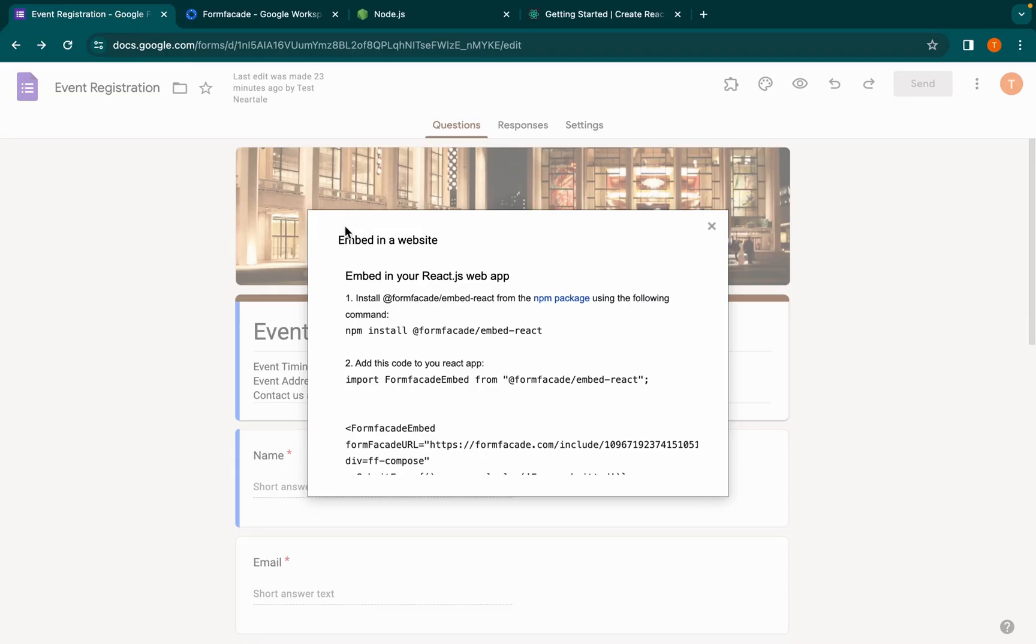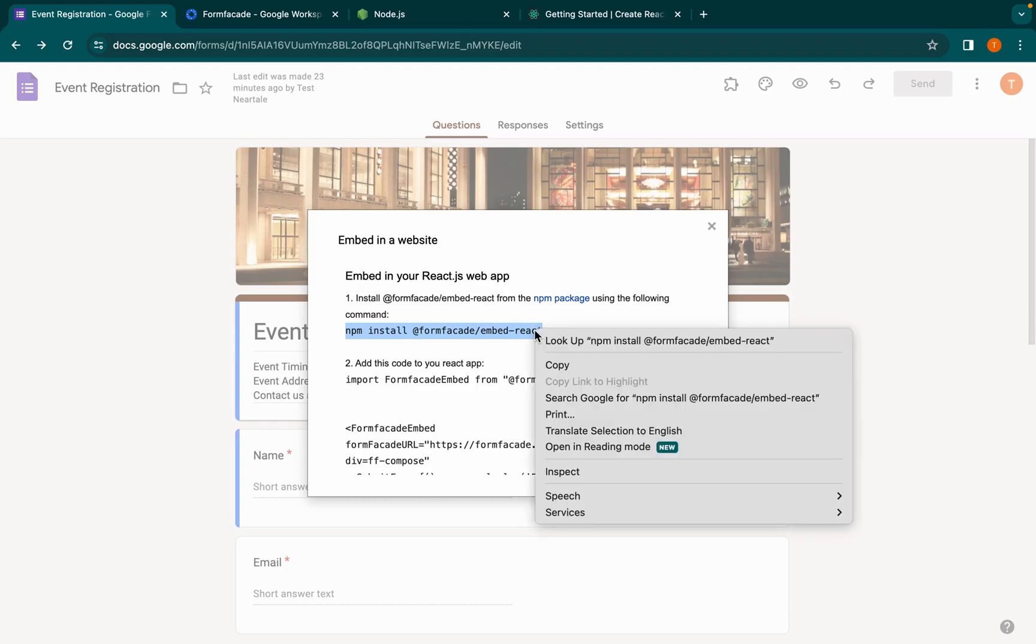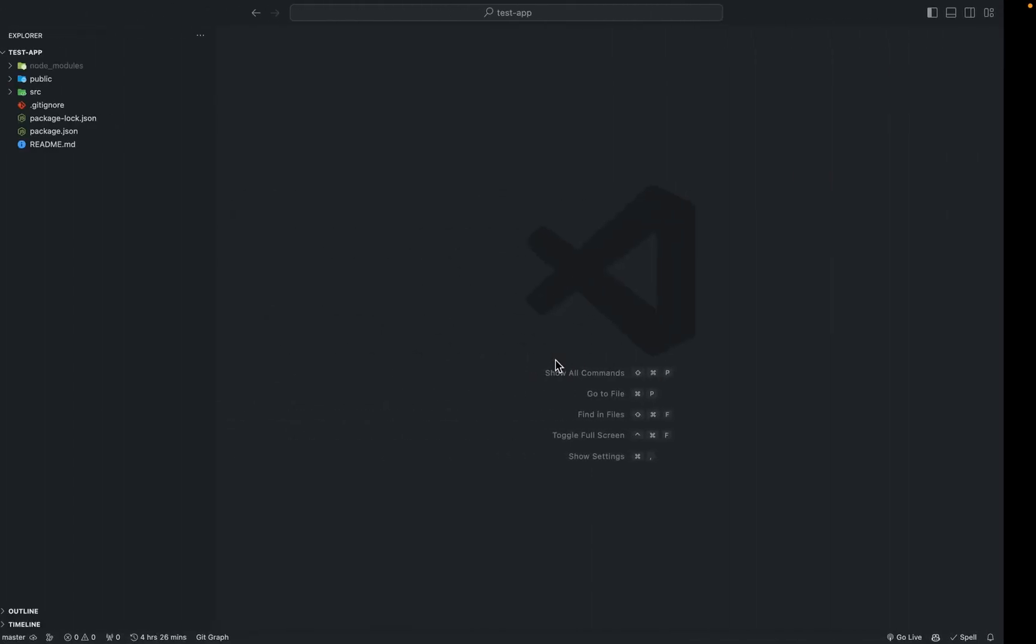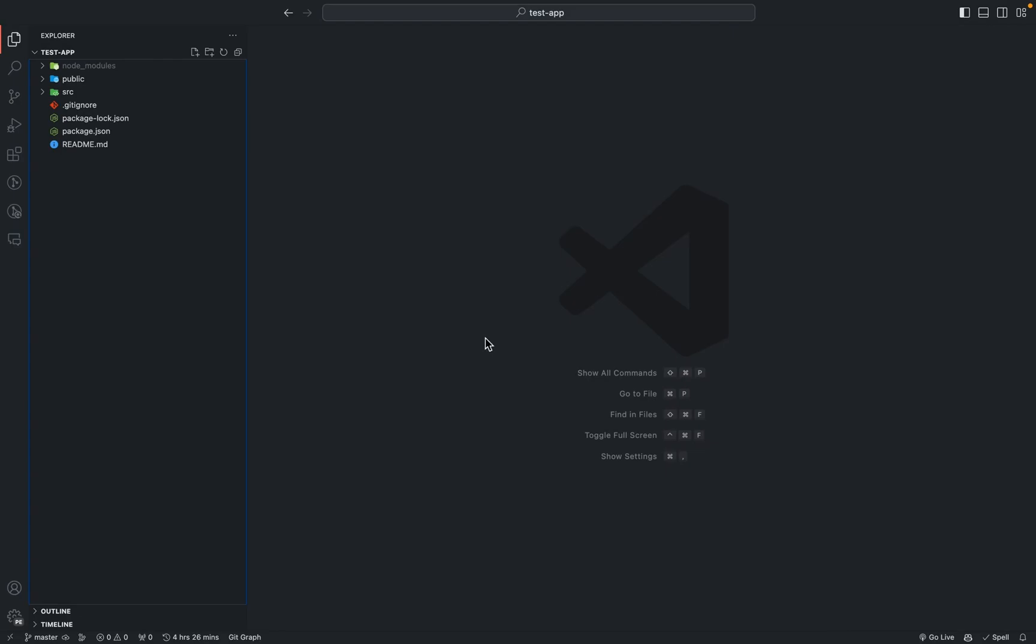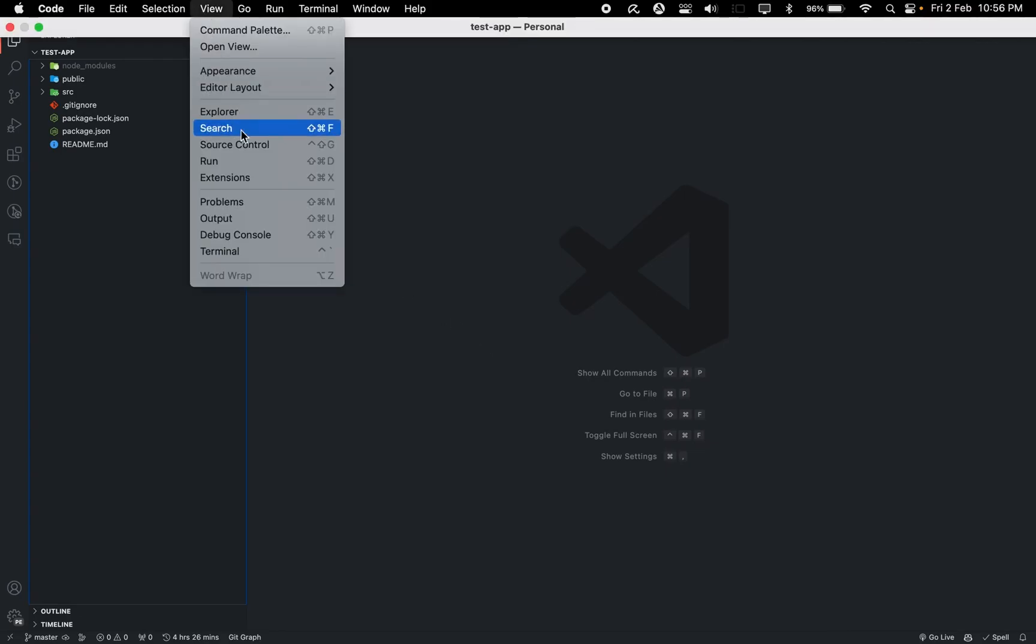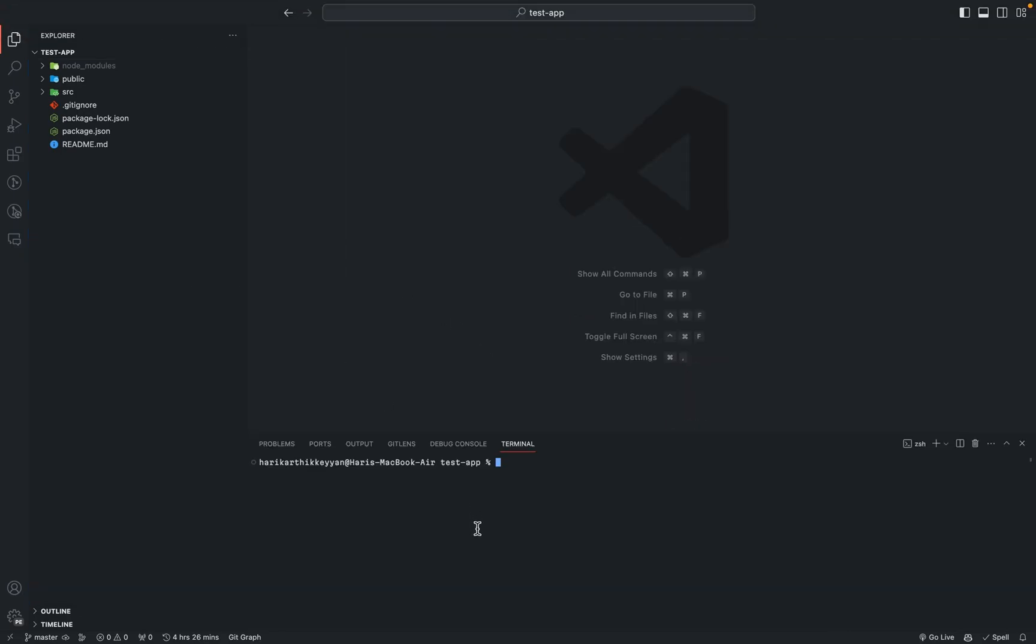Let's install the form-facade/embed-react module into our code base. Copy this command, head over to your VS Code, open the terminal, paste it, and click enter.